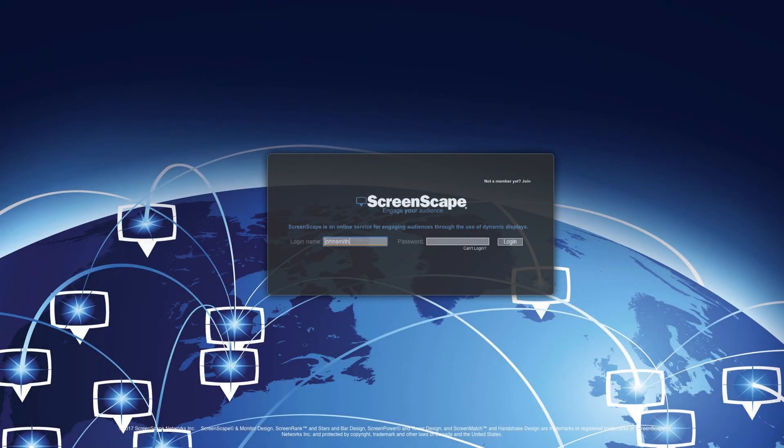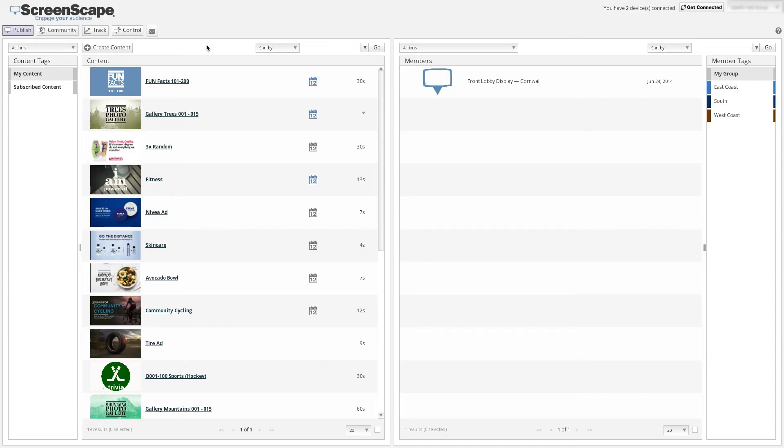Now that we've created our zap you can log into your ScreenScape account. Once logged in select the create content button.